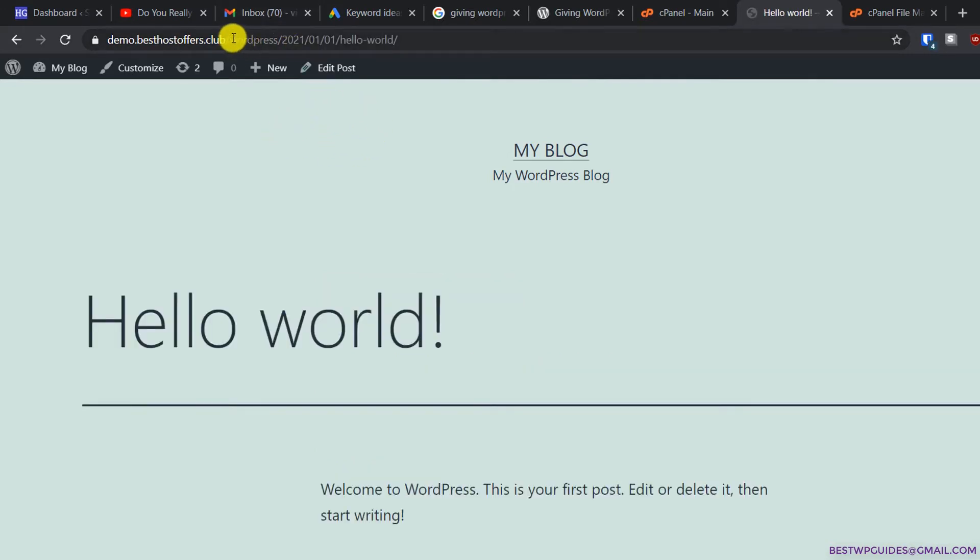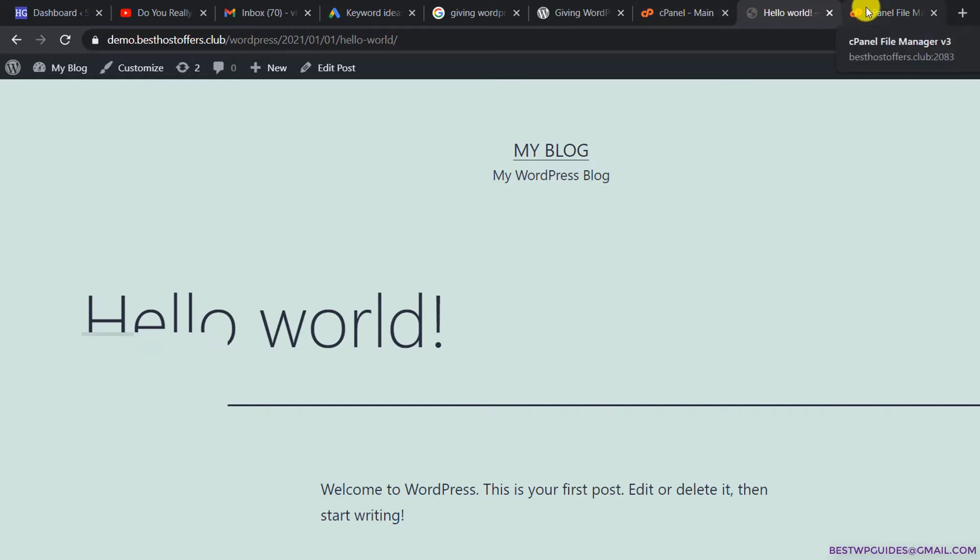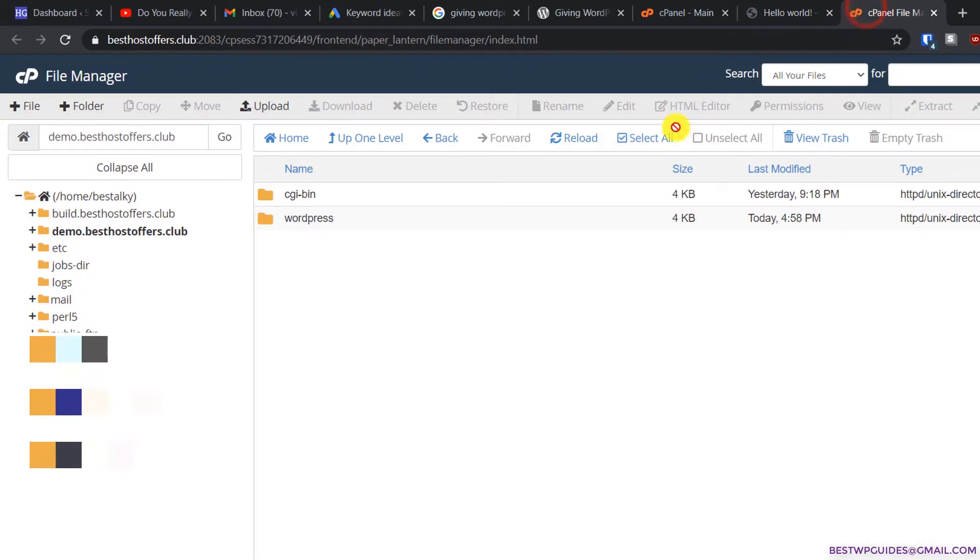I want to remove this, and I have created a tutorial about this earlier also, but in that video I used a different method which I will explain now. Let's go to the file manager and all the files of this website are hosted in this folder 'wordpress'.